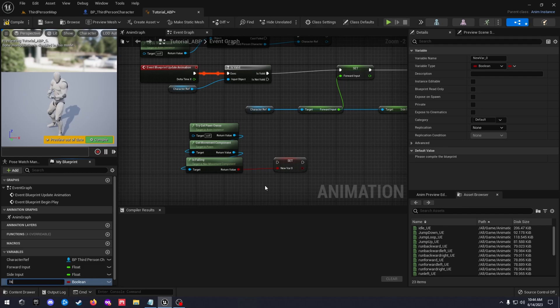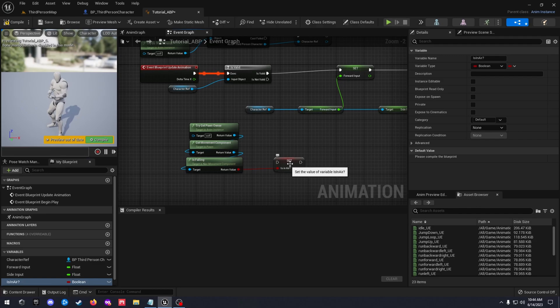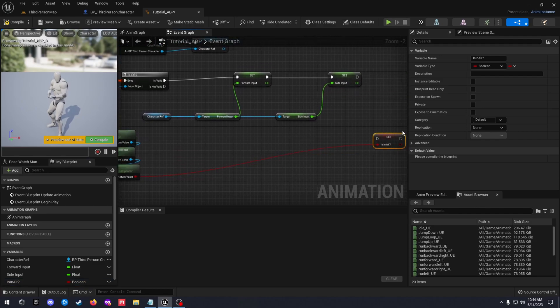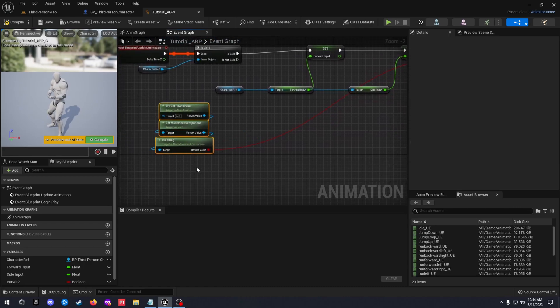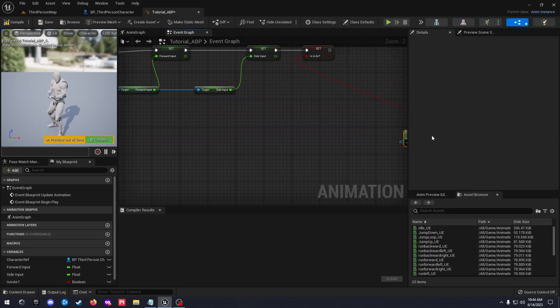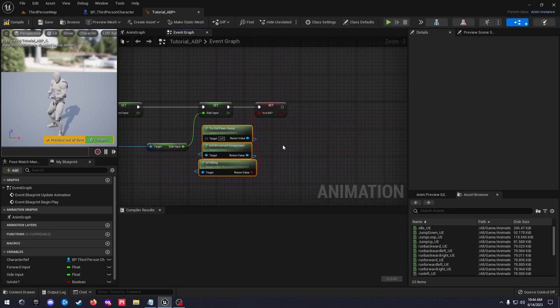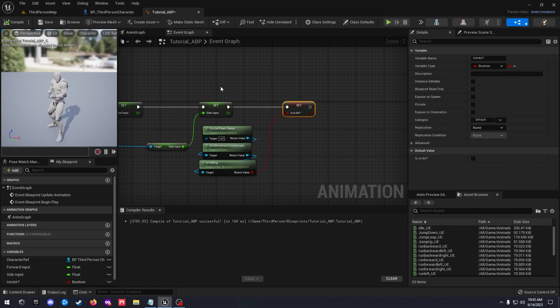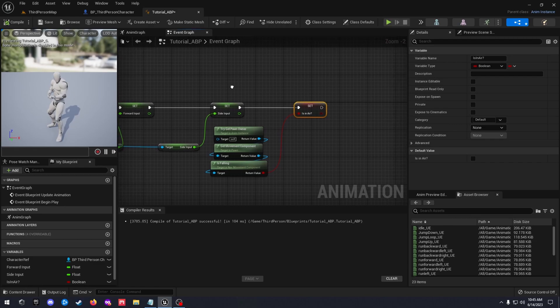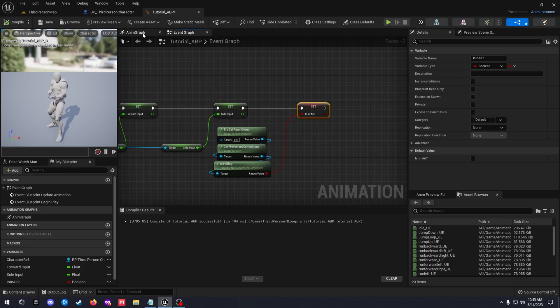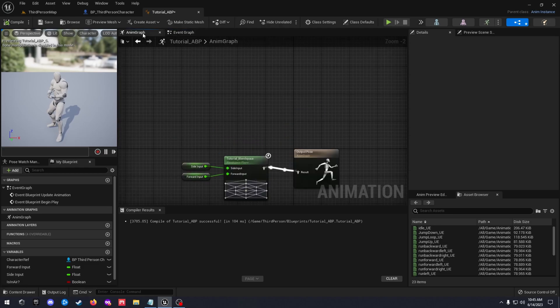We're gonna promote the return value. We're gonna call this is in air question mark and we're gonna use this for jump animations for our transitions. So we're gonna set up our locomotion state machine as well as add in the jumping. We didn't do any of the state machines in the last videos so we'll go ahead and get that set up.